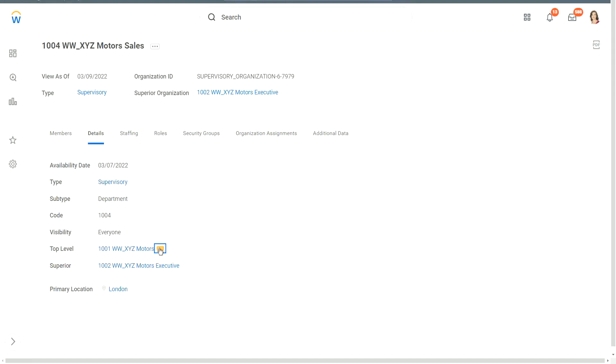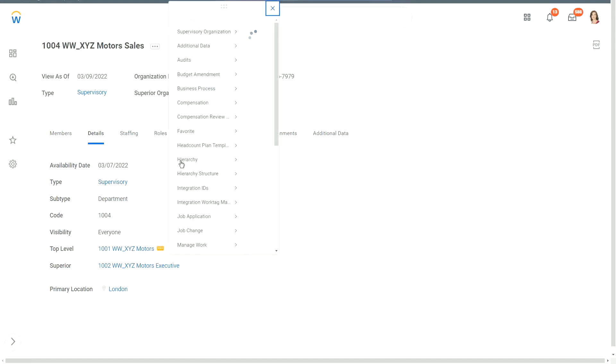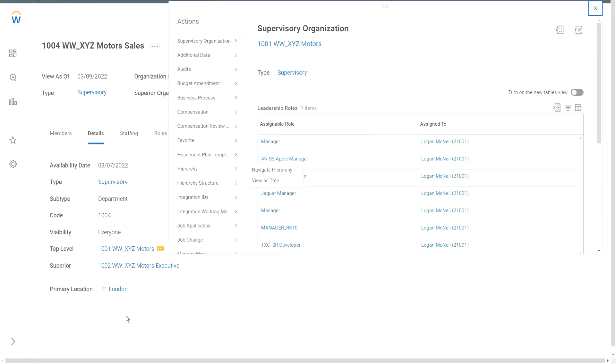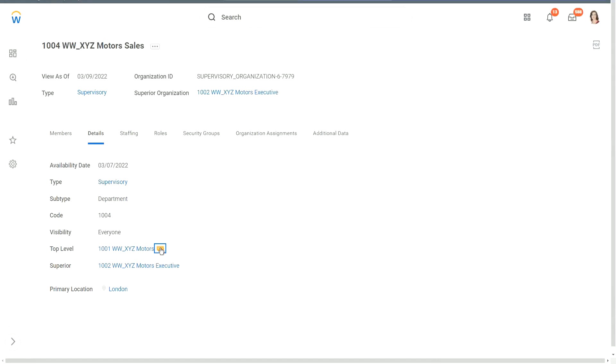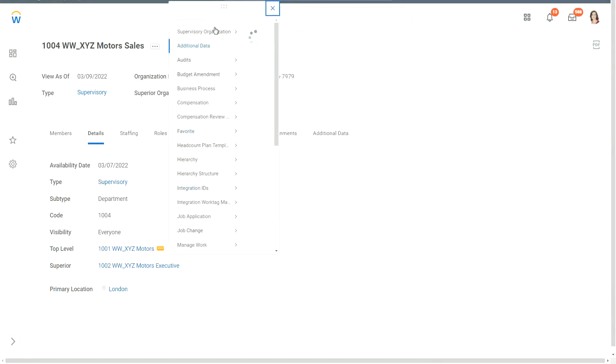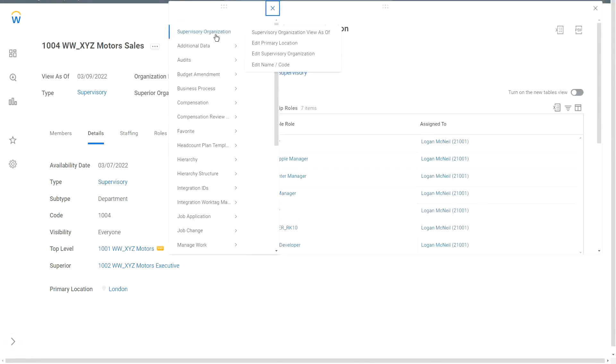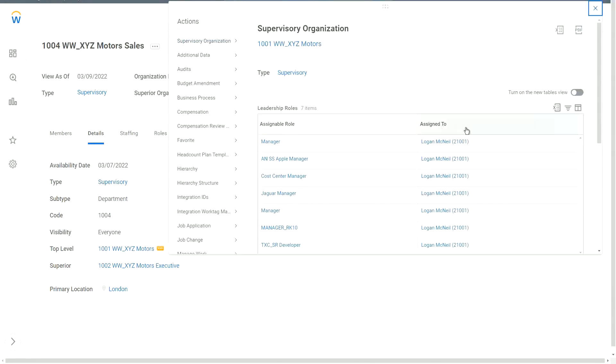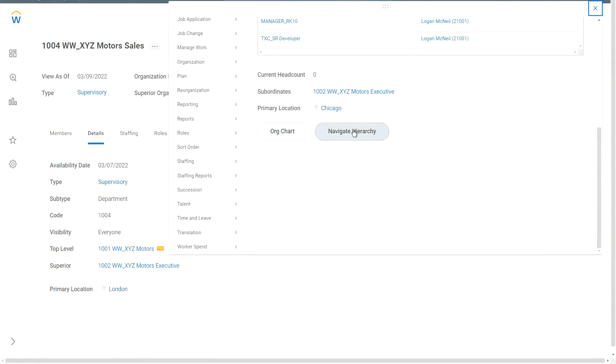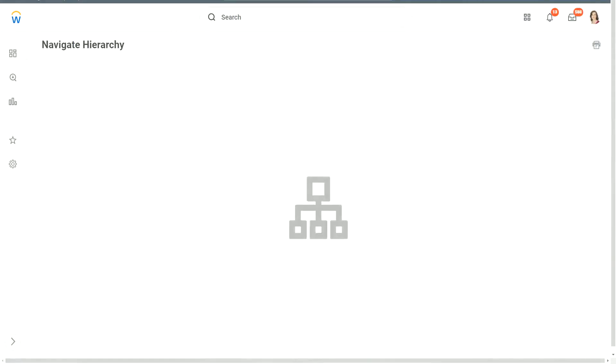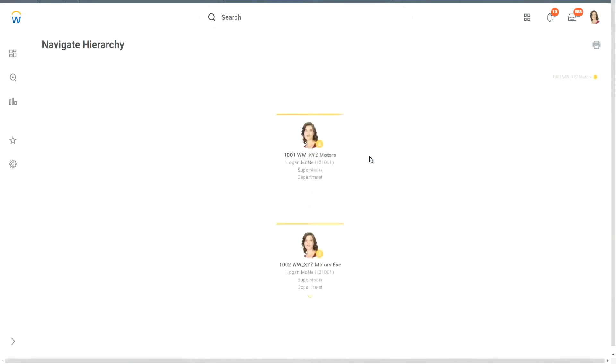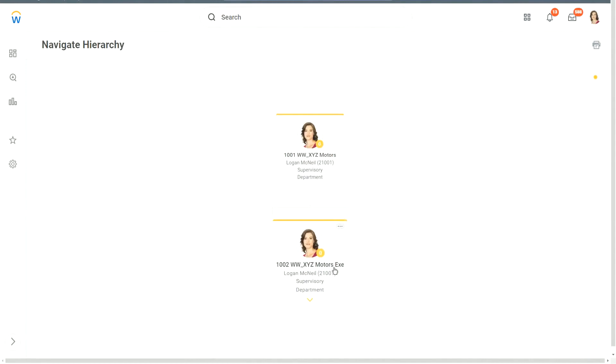So now, if I want to look at the hierarchy of XYZ Motors, I will go to the related actions. I want to see the hierarchy structure of XYZ Motors. I will go to the related actions of XYZ Motors supervisory organization. And then I will scroll down and navigate hierarchy. Let's see what we have here. So 1001 XYZ Motors, then 1002 XYZ Motors Executive.